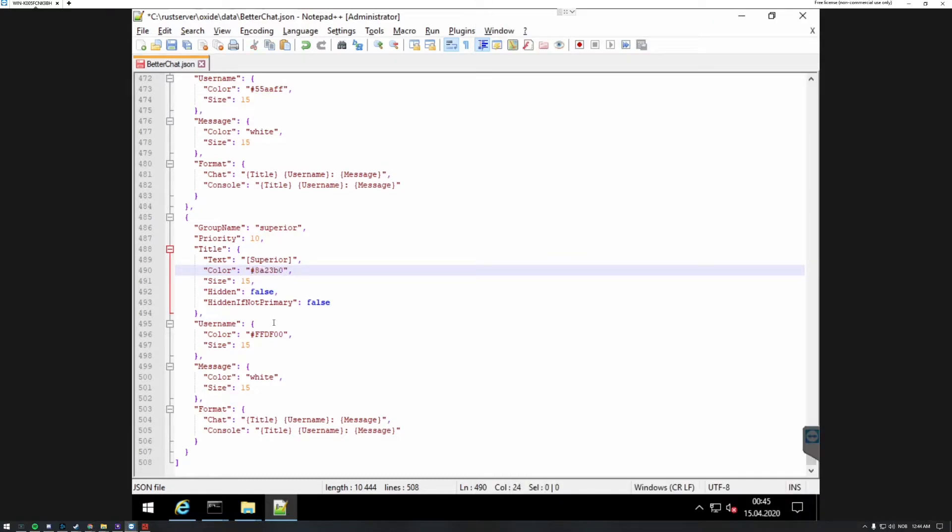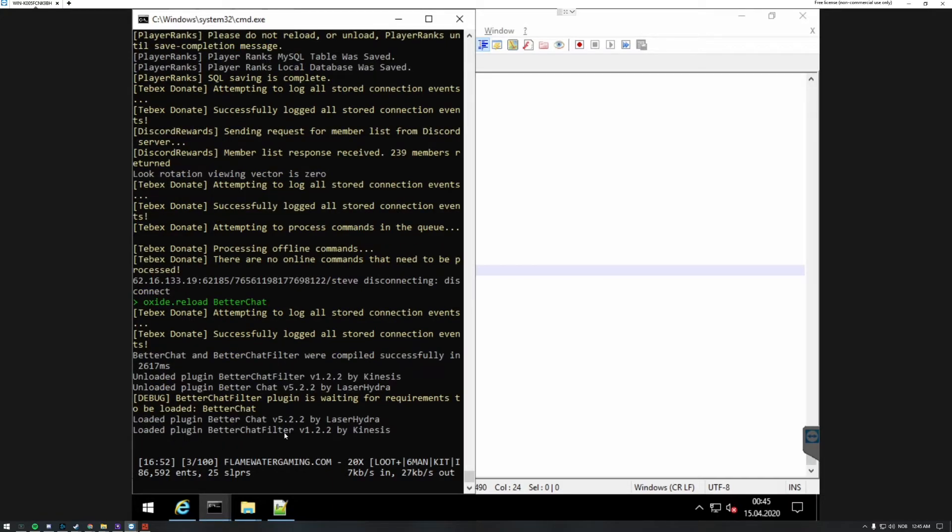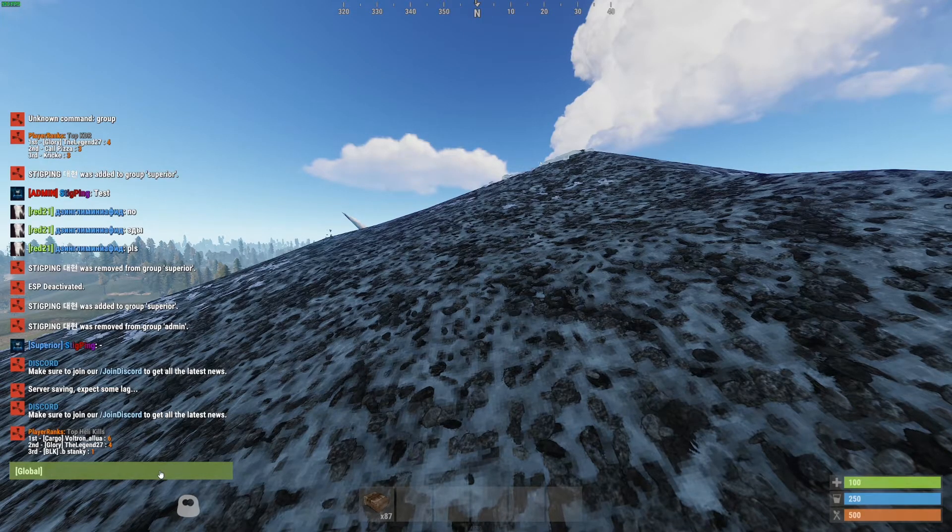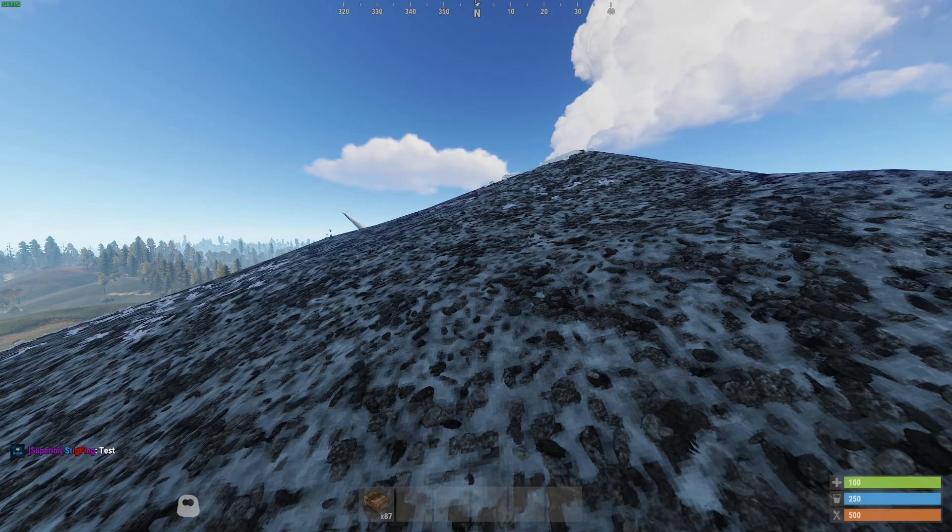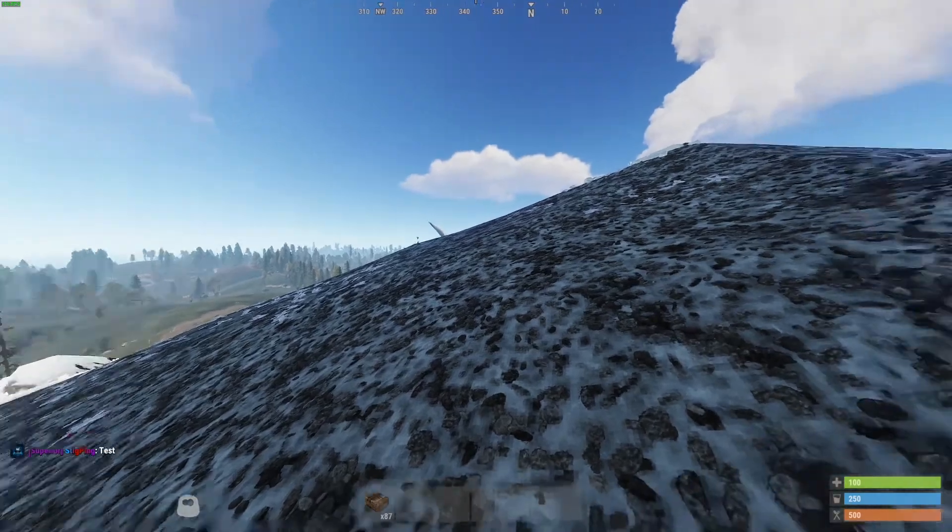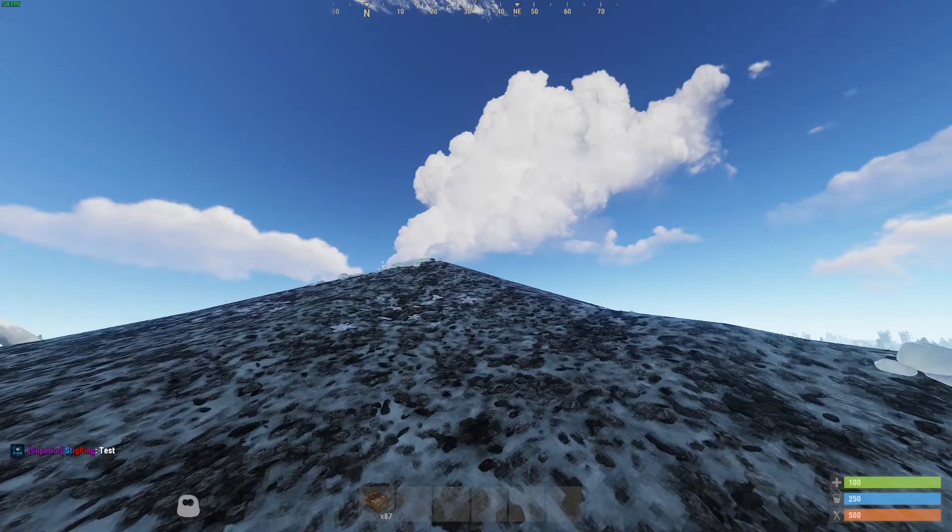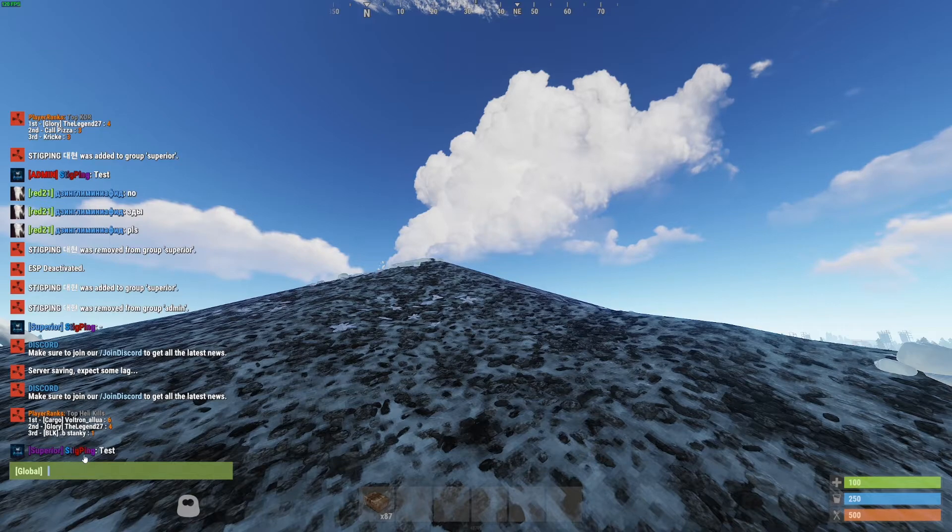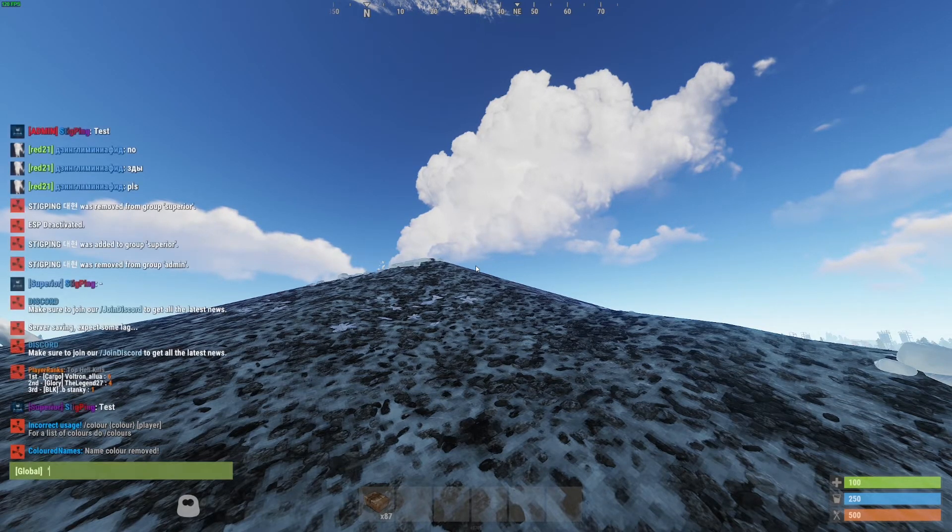When you click save, if you reload your plugin now with oxide.reload betterchat, go into your game again, and you can see that the superior now is purple. But I do have a color right now, it didn't work. However if I remove my color, you can see that my name has turned gold.